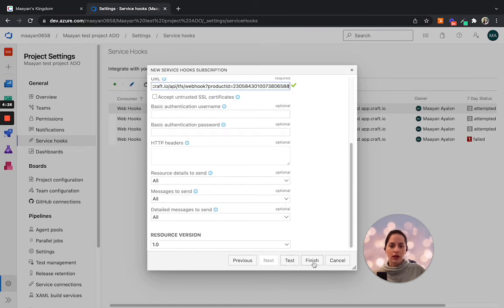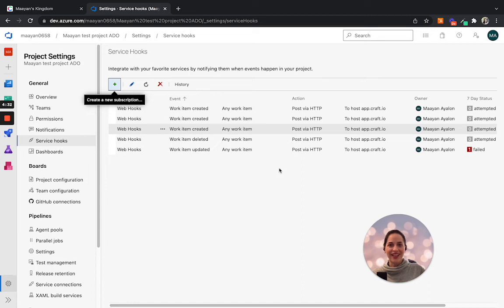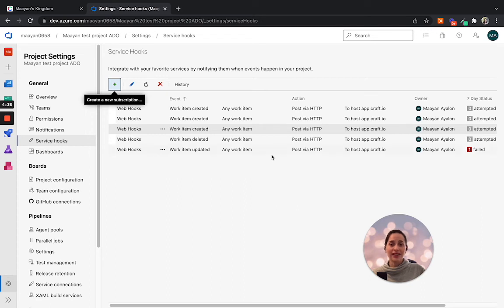Click on Finish once this is done. So we've created a new webhook. Well done. You would need to create at least two new webhooks, one for work item deleted and another one for work item updated.